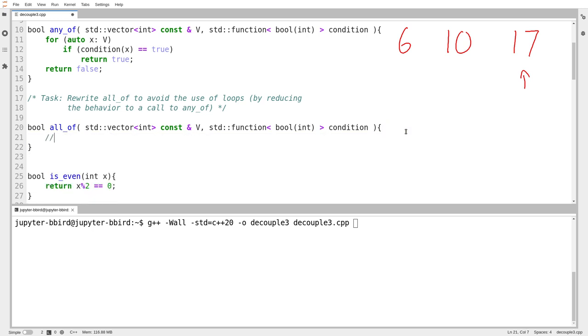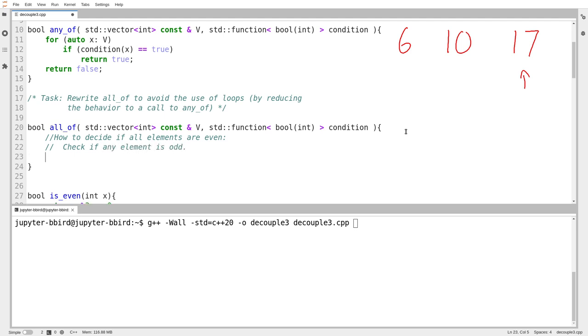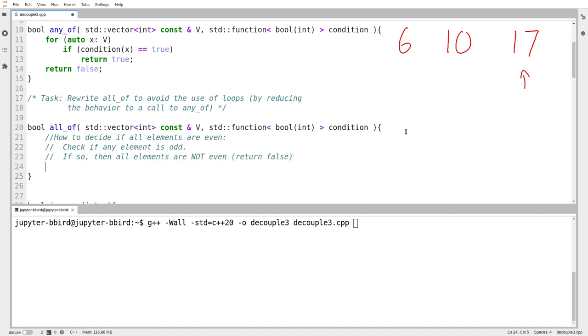Let's see if we can write ourselves a comment in terms of that one condition is even. So how to decide if all elements are even? Check if any element is odd. If so, then all elements are not even. Return false because we're writing the all of function. If not, then no element is odd, so every element is even. Return true.